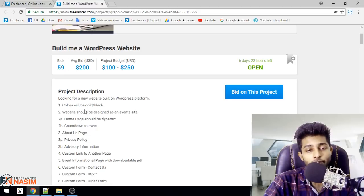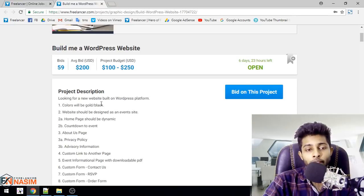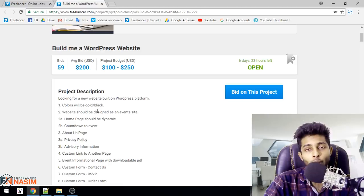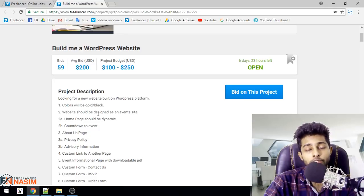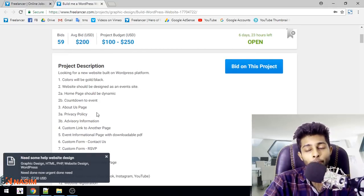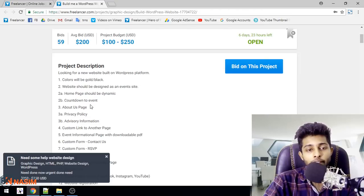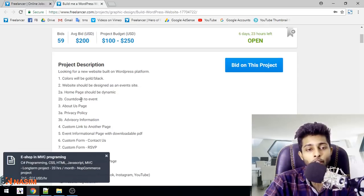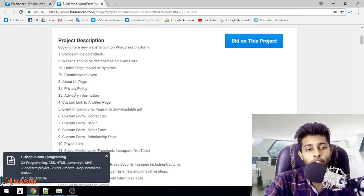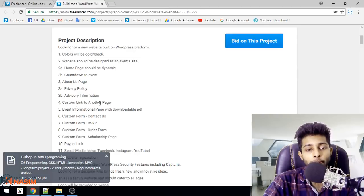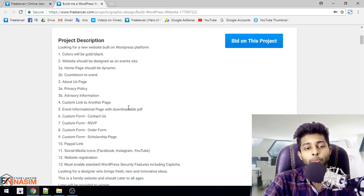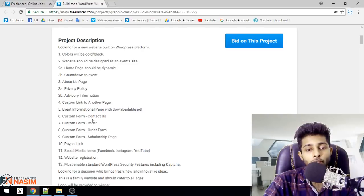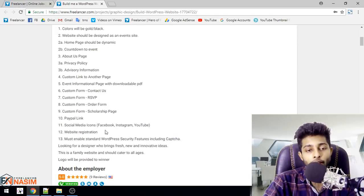The project description says: I'm looking for a new website built on WordPress platform. Colors will be gold and black. The website should be designed as an event site. Home page should be dynamic with countdown to event and event calendar. Also need About Us page, Privacy Policy page, information page with custom link to another page, and international page with download PDF.